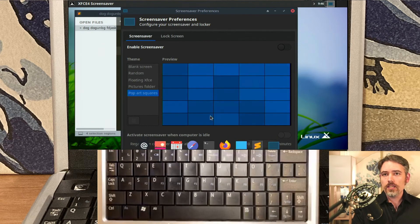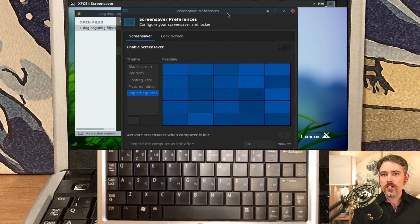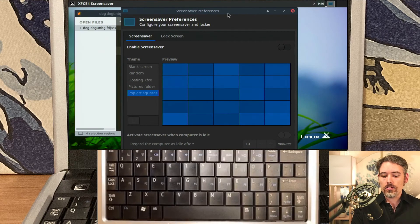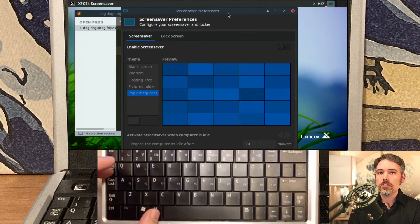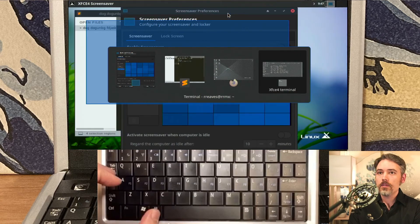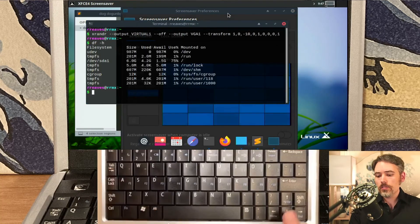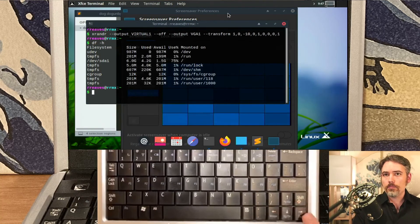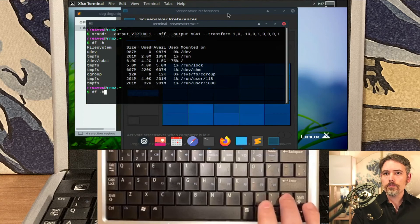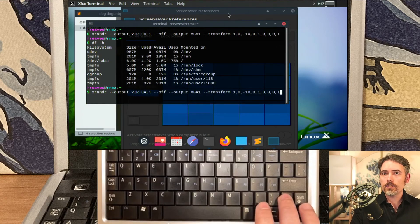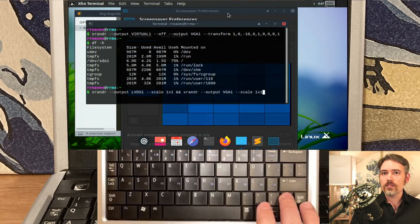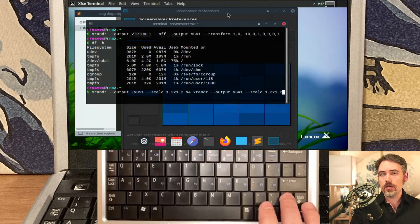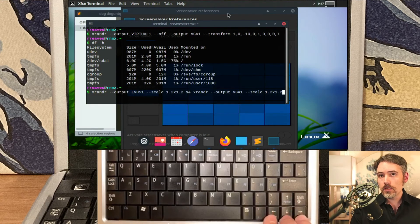So one of the things that you can do to help resolve that is if you jump over into the terminal, there is an application called xrandr. And with xrandr, you can actually set the scaling up by using this right here.